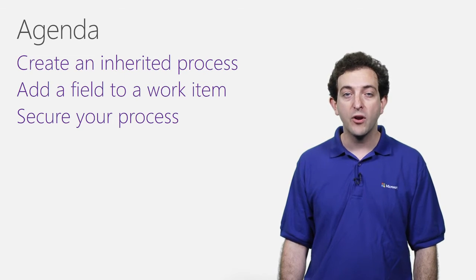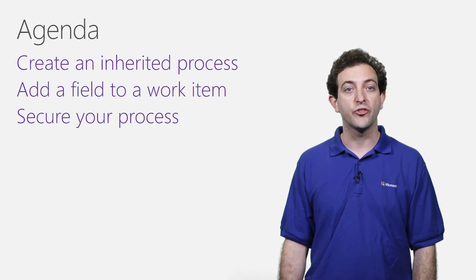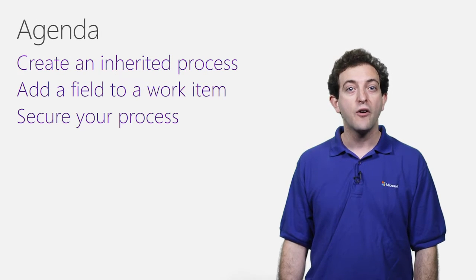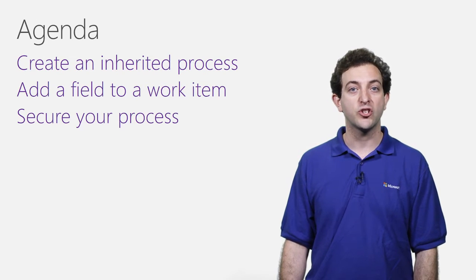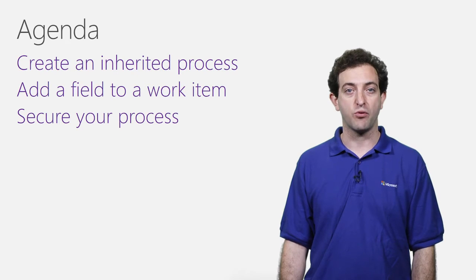Once the inherited process is in place, I'll add a couple custom fields to an existing work item type. Finally, I'll show you how to administer which users can make changes to your process.